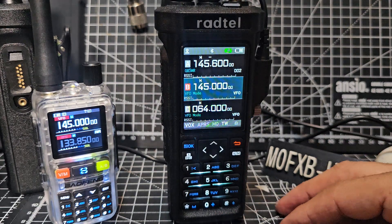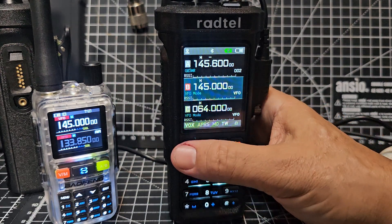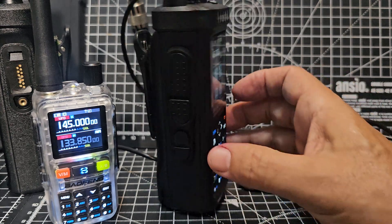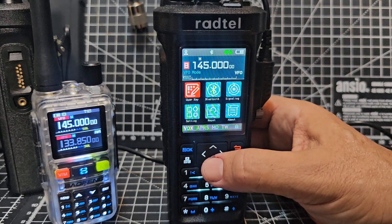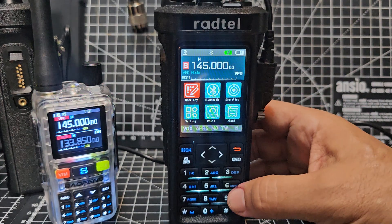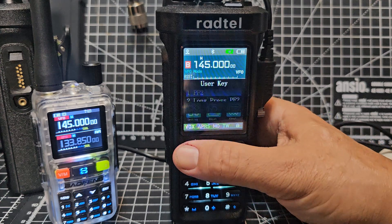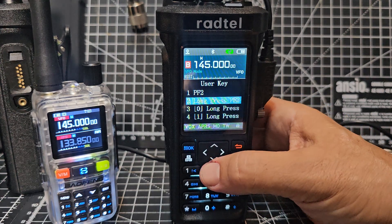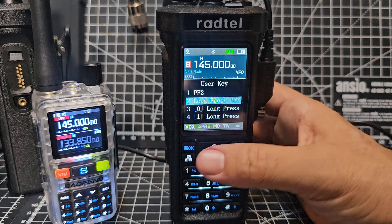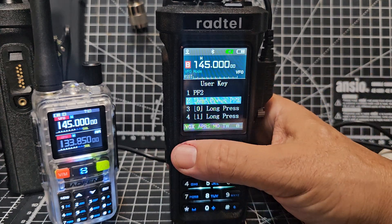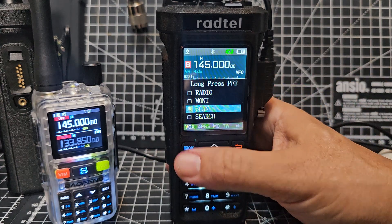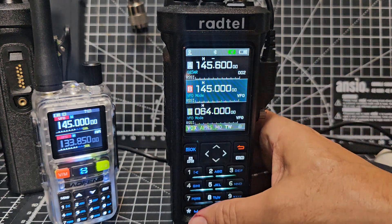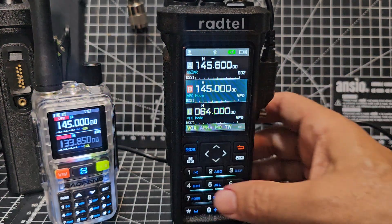Someone asked me about scanning. To scan, you want to set a button, so go to menu and keep going down until you see key define user key. Press again and set one of them — say the long press on the PF2, which is the bottom black button — to scan. Back out and then press and hold the PF2.